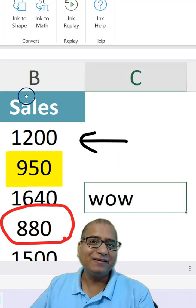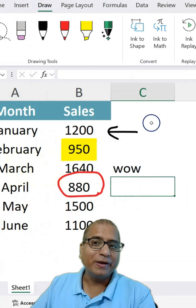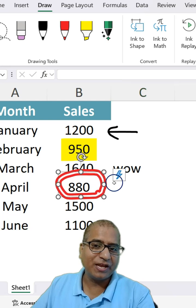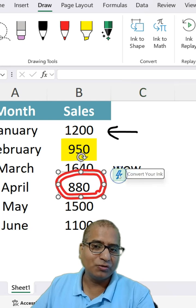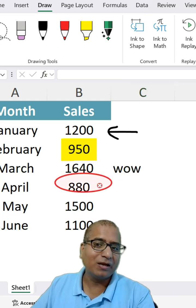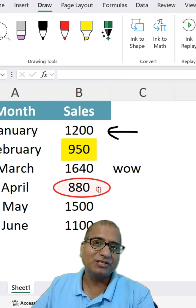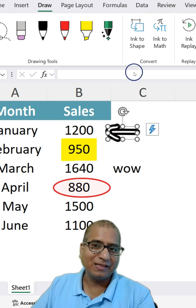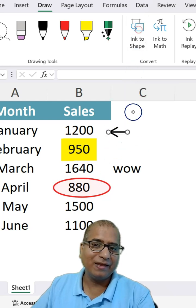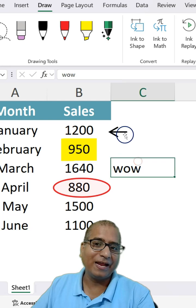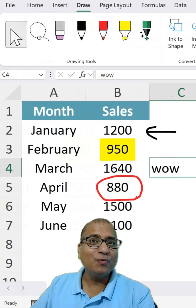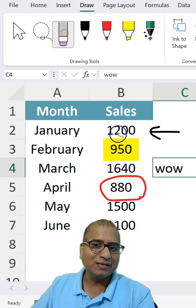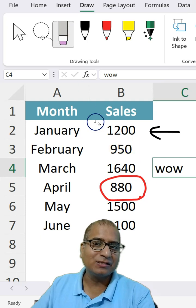Isn't that great? You can also explore Ink to Shape. Select any shape you've drawn and it will convert into a proper shape. Similarly, drawing an arrow shape will convert it into an arrow.